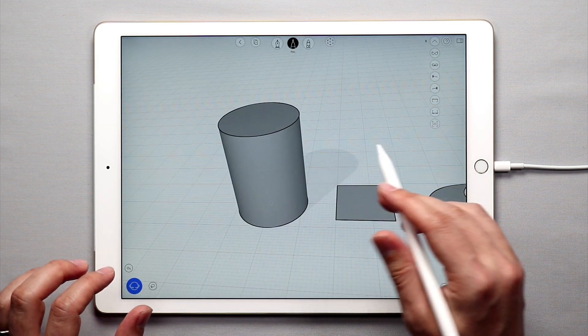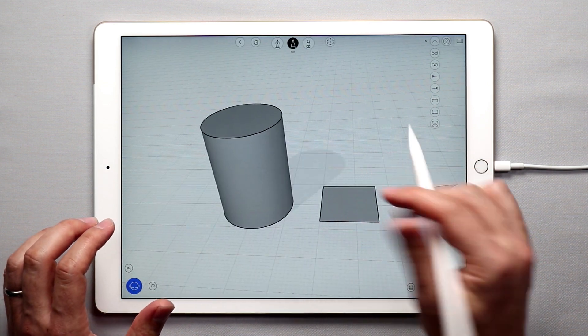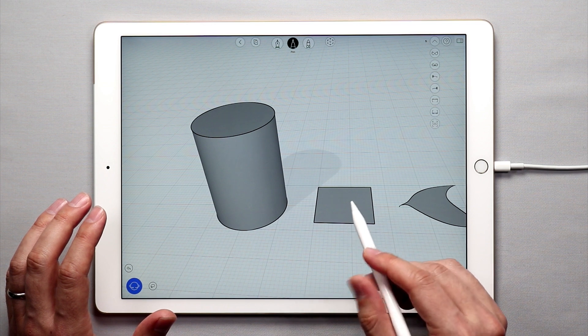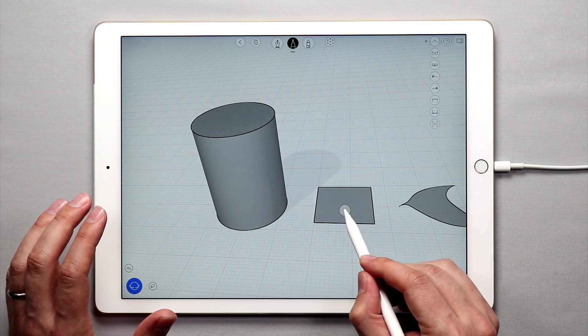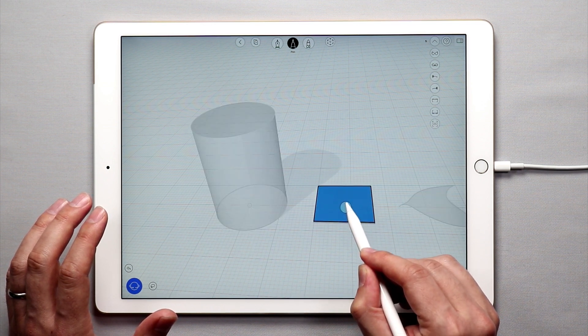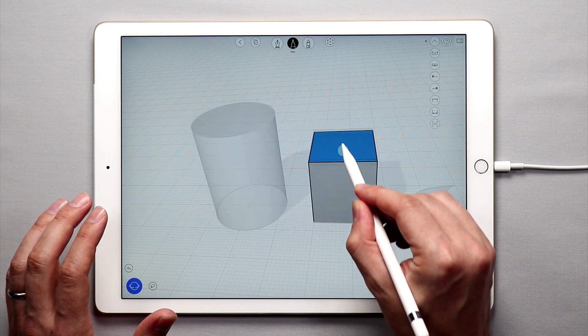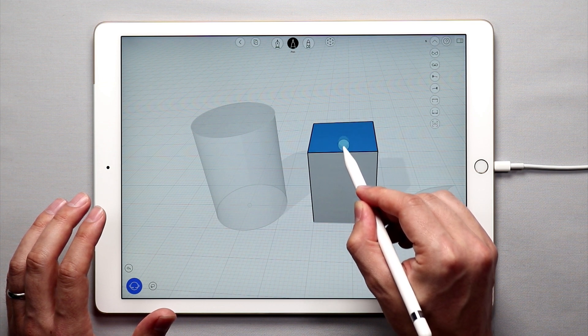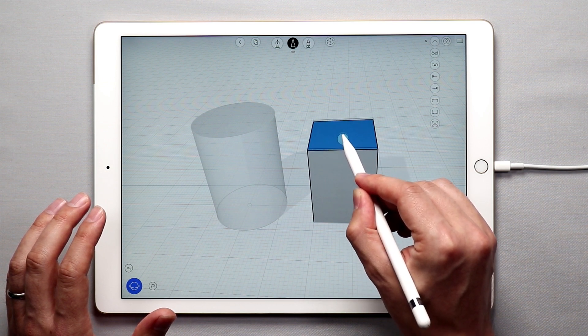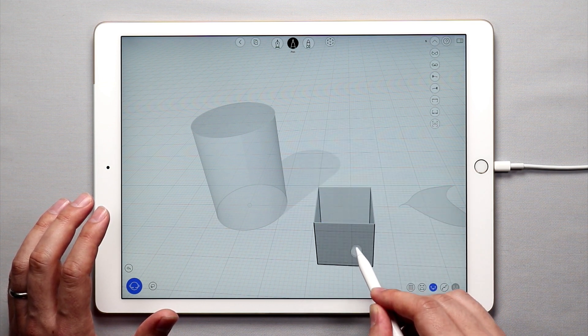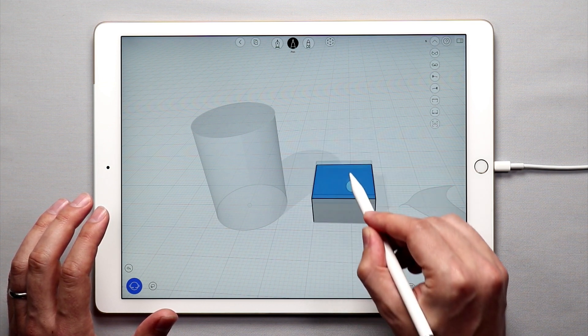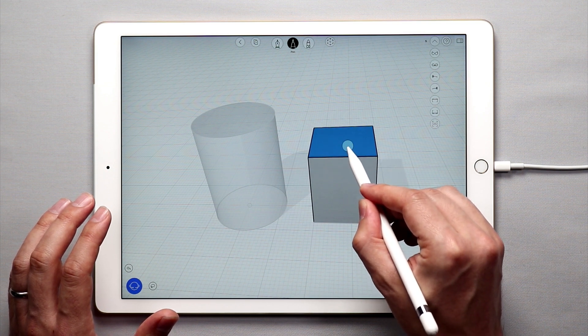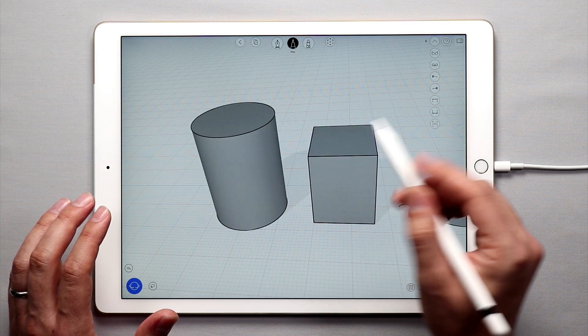And the other way to use the push and pull tool is simply tap and hold on a flat surface and when it turns blue you can drag it up. You don't have to wait for the arrows to appear you can just drag it up or drag it down depending on your design. You'll create a solid shape.